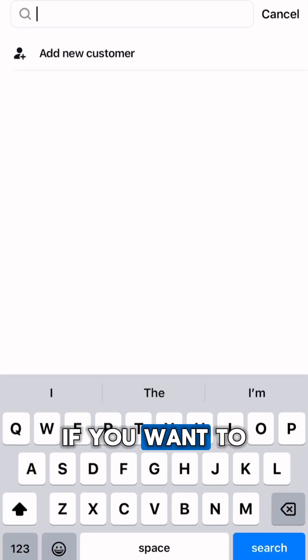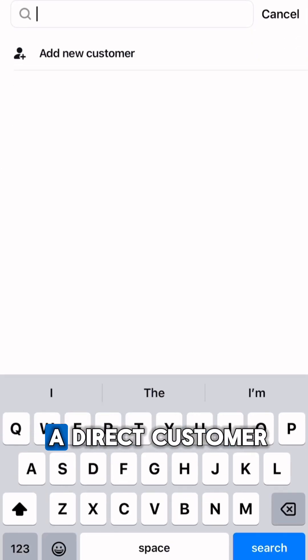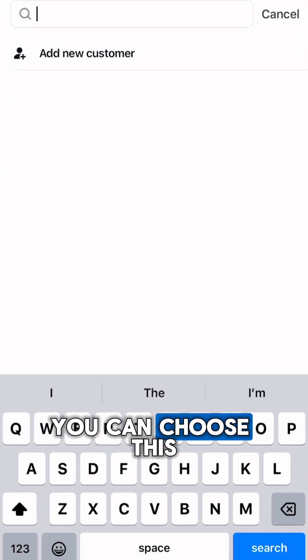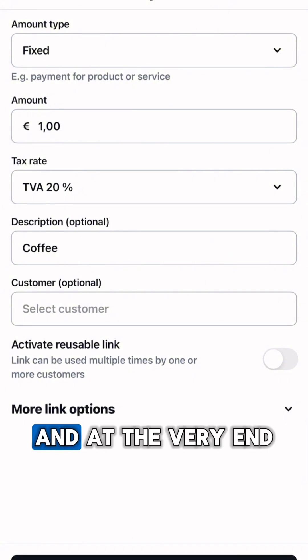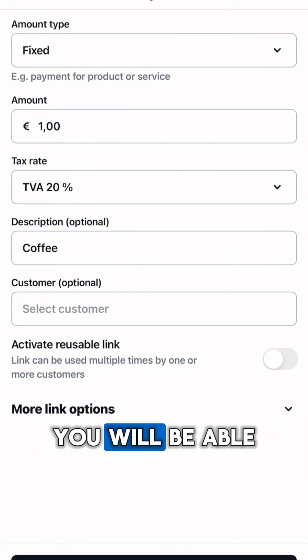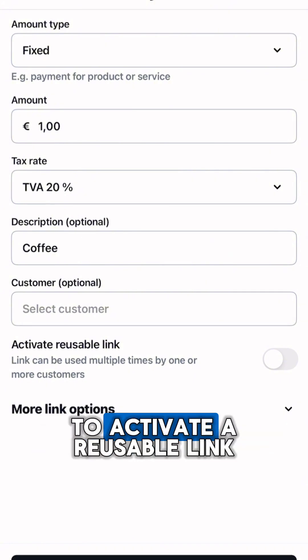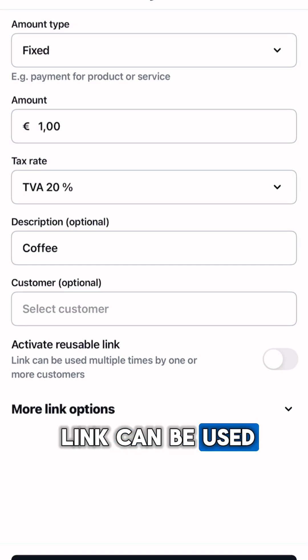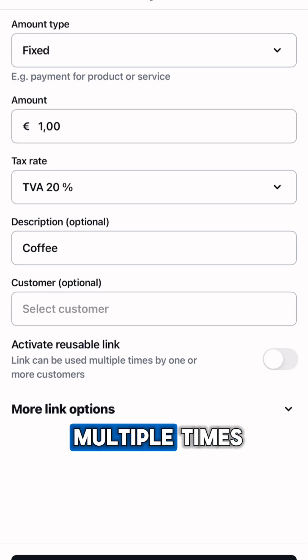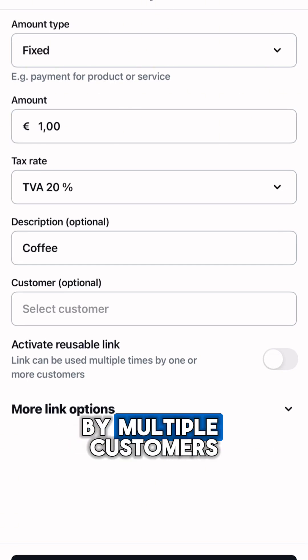If you want to send the link to a direct customer, you can choose this person in this section, and at the very end you will be able to activate a reusable link, which means that this link can be used multiple times by multiple customers.